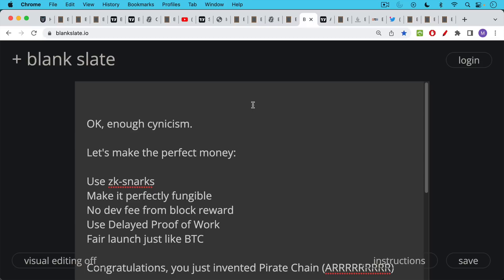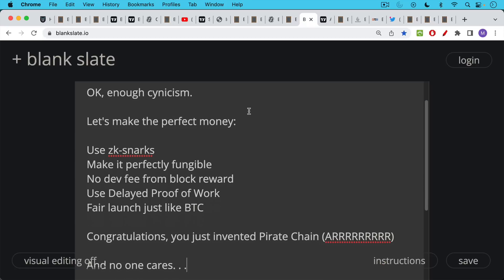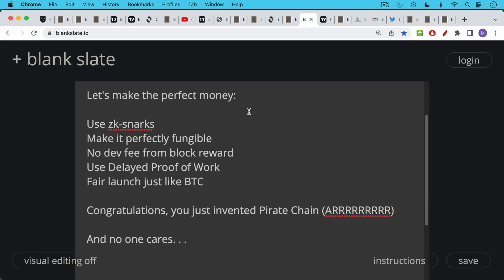Okay, but that's enough cynicism. Let's do this for real. Let's not be cynical. We don't want to do a pump and dump. We are going to make the perfect money. We're going to make it fungible, private, decentralized from the start. We're going to use ZK snarks. No dev fee from the block reward. We're going to use delayed proof of work. We're going to do a fair launch, just like Bitcoin. If you recognize this, congratulations, you just invented pirate chain,